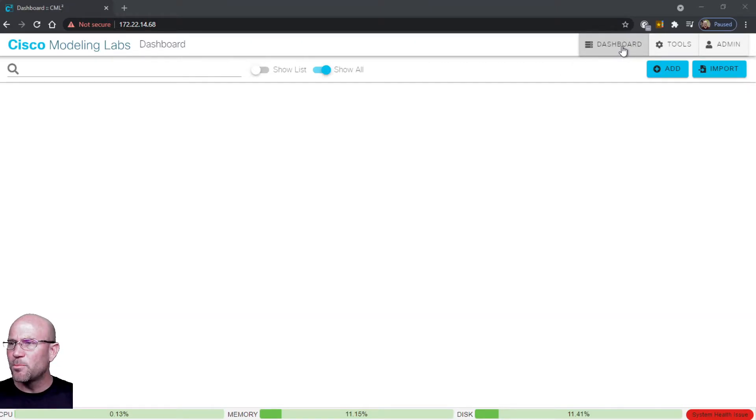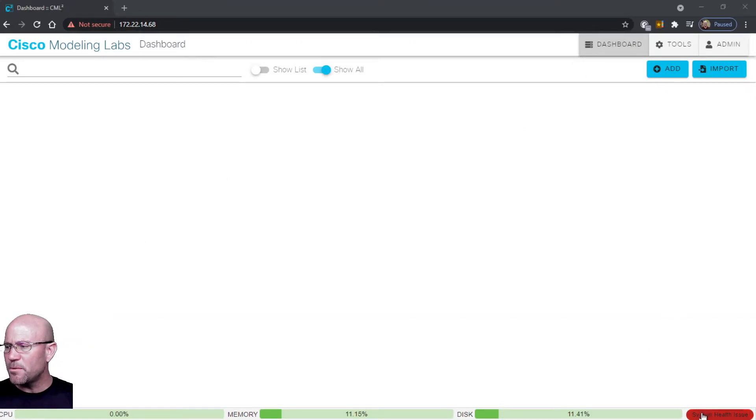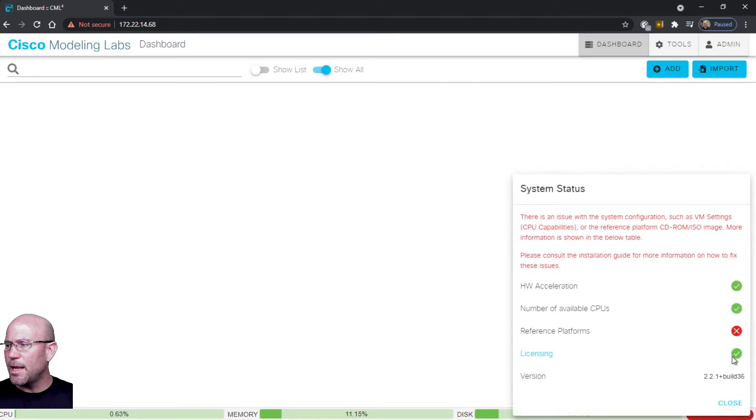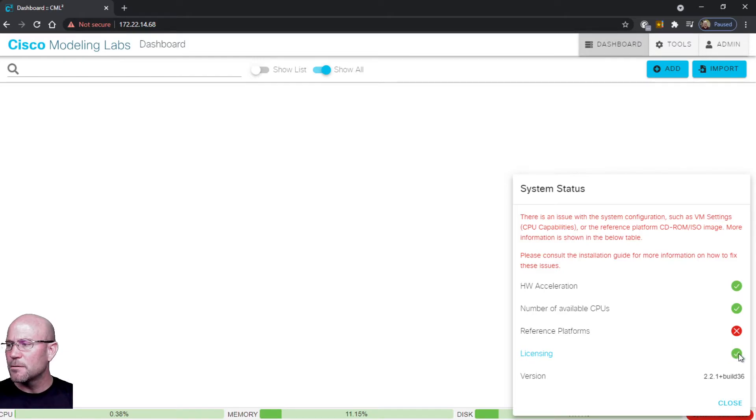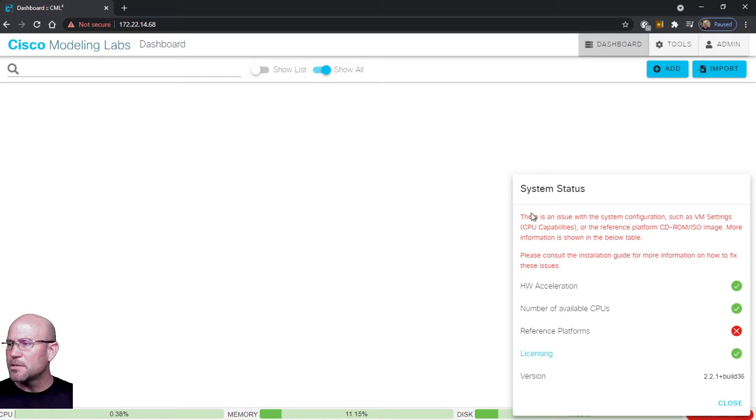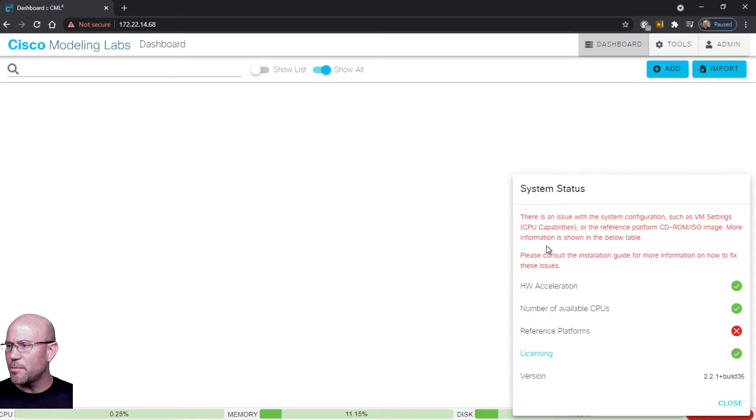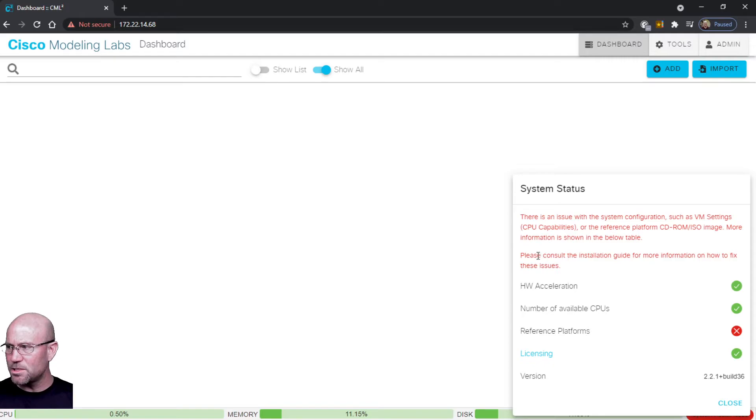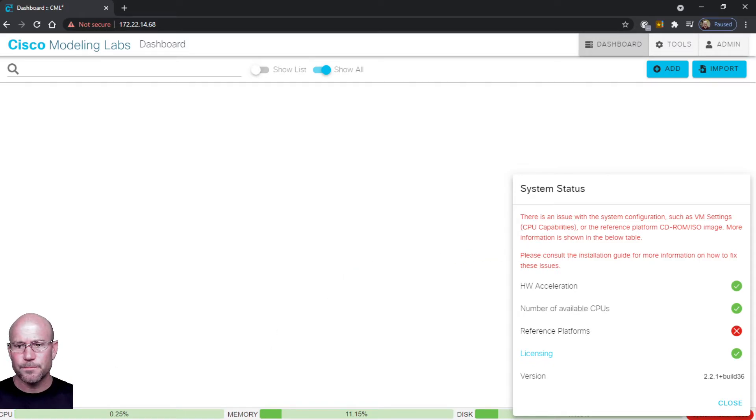Now click Dashboard and it'll take you back to the GUI. We see that we still have a system health issue, but now licensing is green - that is checked and so we're good to go. But now we have another issue with the reference platform. Says there's an issue with the system configuration such as VM settings, CPU capabilities. We will have to consult the installation guide for more information on how to fix this issue.